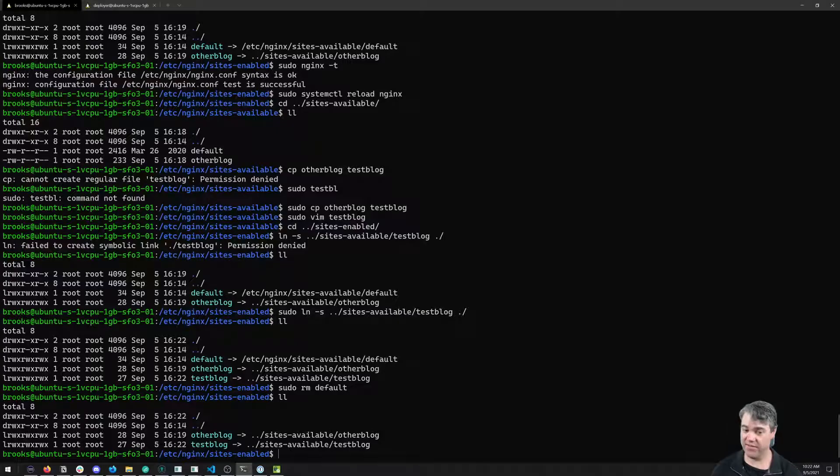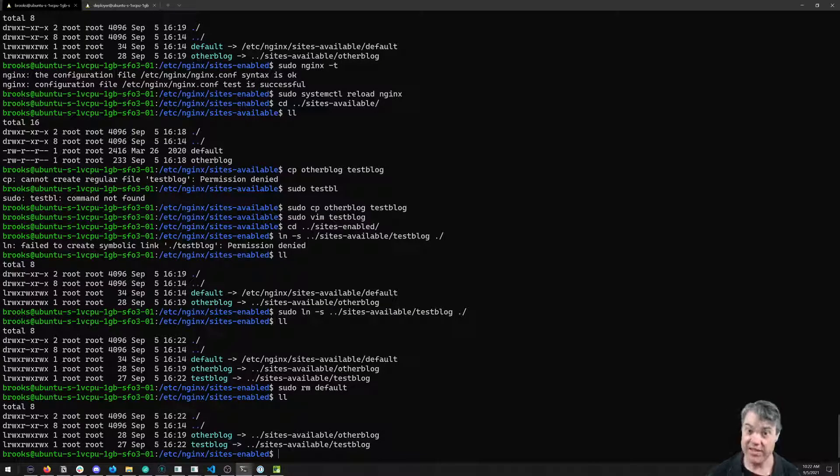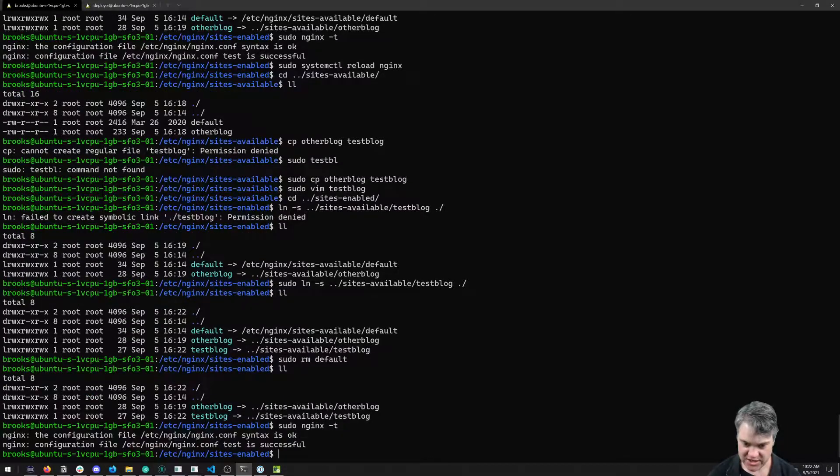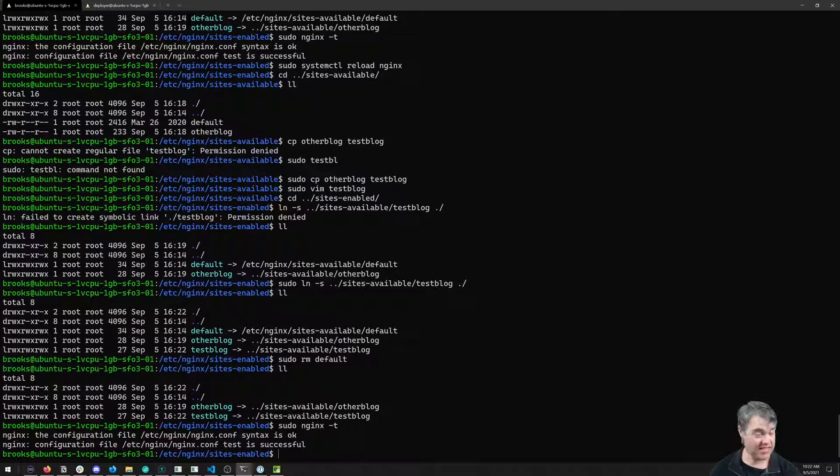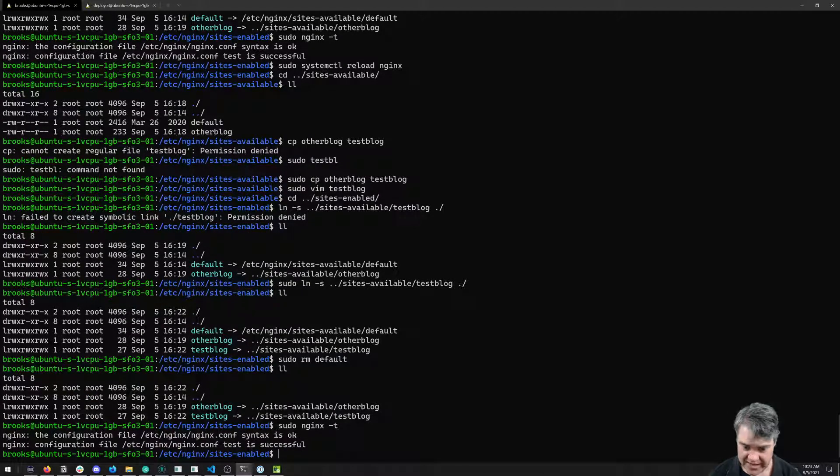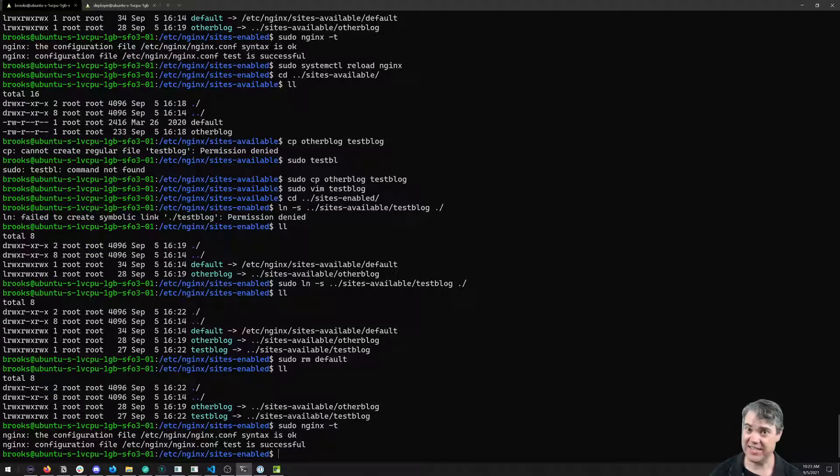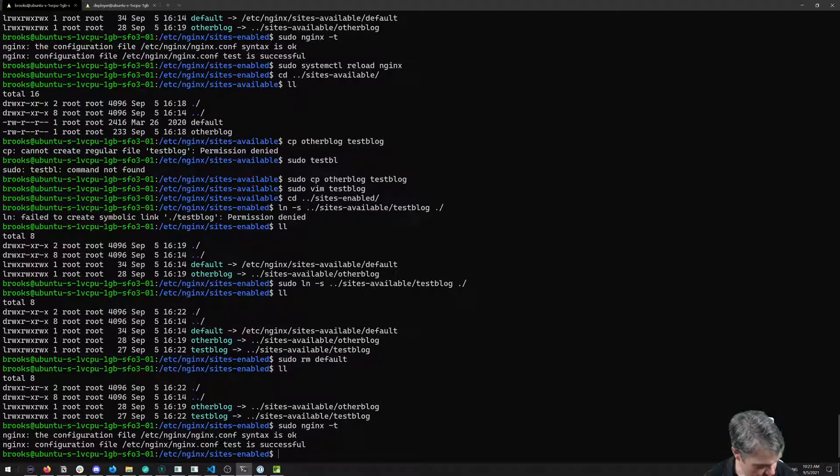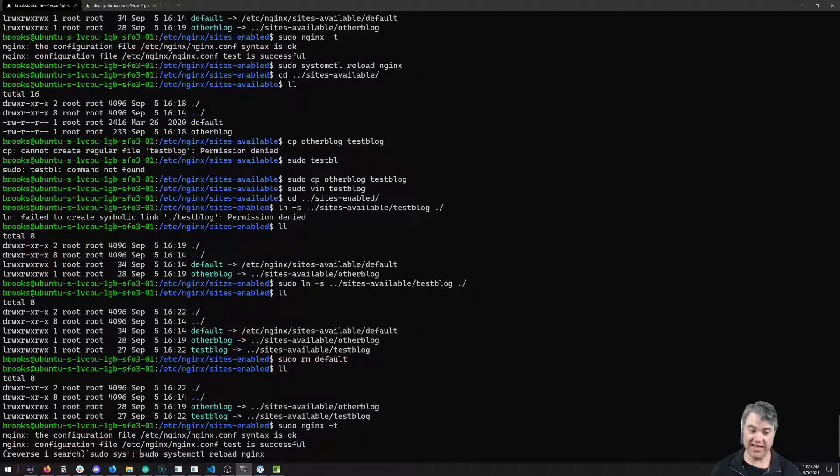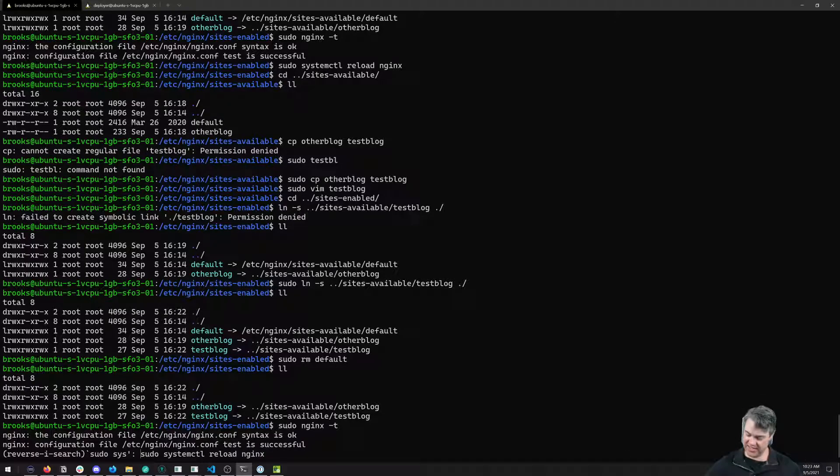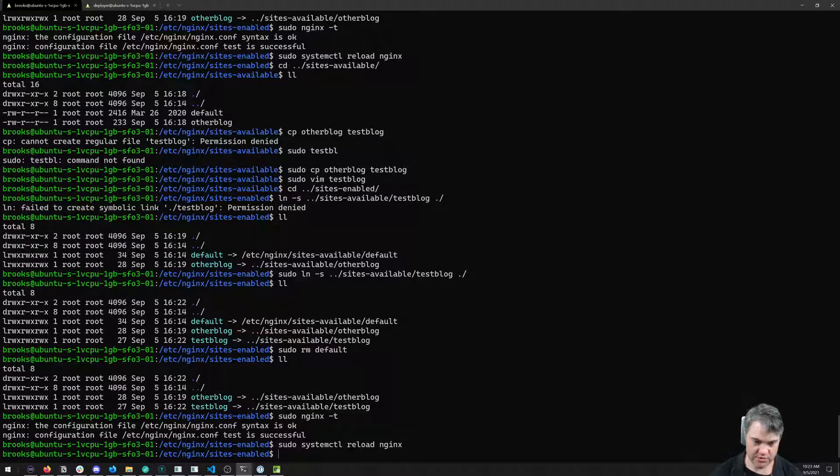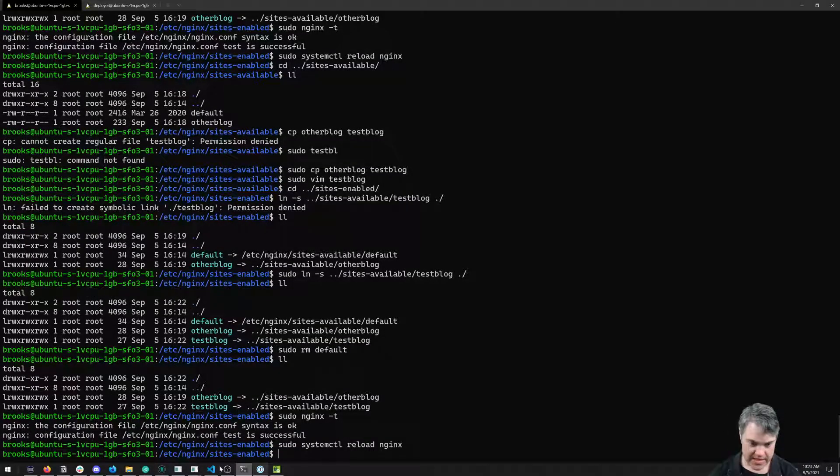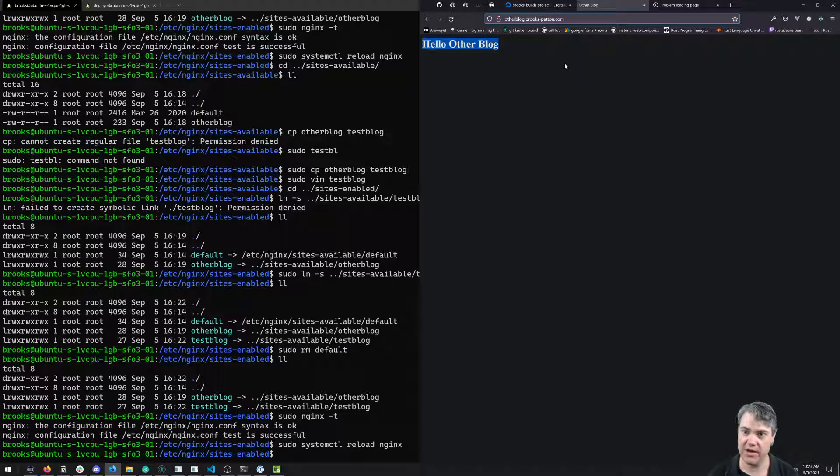Now we have this otherblog and testblog. We can do our sudo nginx -t again to test everything, it's just fine. I want to rerun that entire command again. One of the easiest ways to do this is reverse lookup. I'm going to do control shift R. We remember it was sudo systemctl reload nginx, I can just hit return and it just runs that for me.